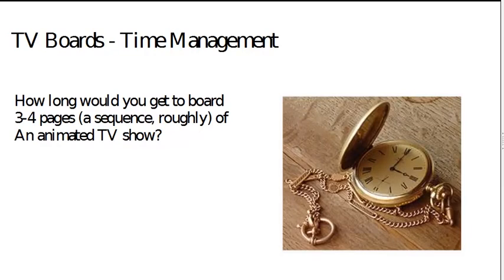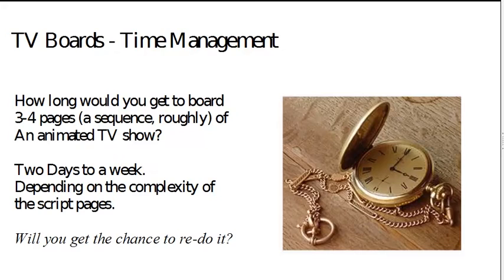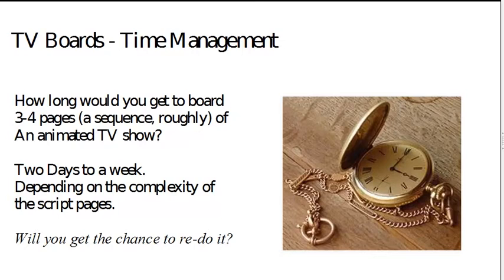Now you've got to manage your time well, because as I said, the deadlines come fast and furious. So have a think. Let's say you get three to four pages of a script. How much time do you think you would get to board that on a TV show? The answer is two days, maximum a week. It really depends on the complexity of the script pages, but you're not going to get much more time than that.